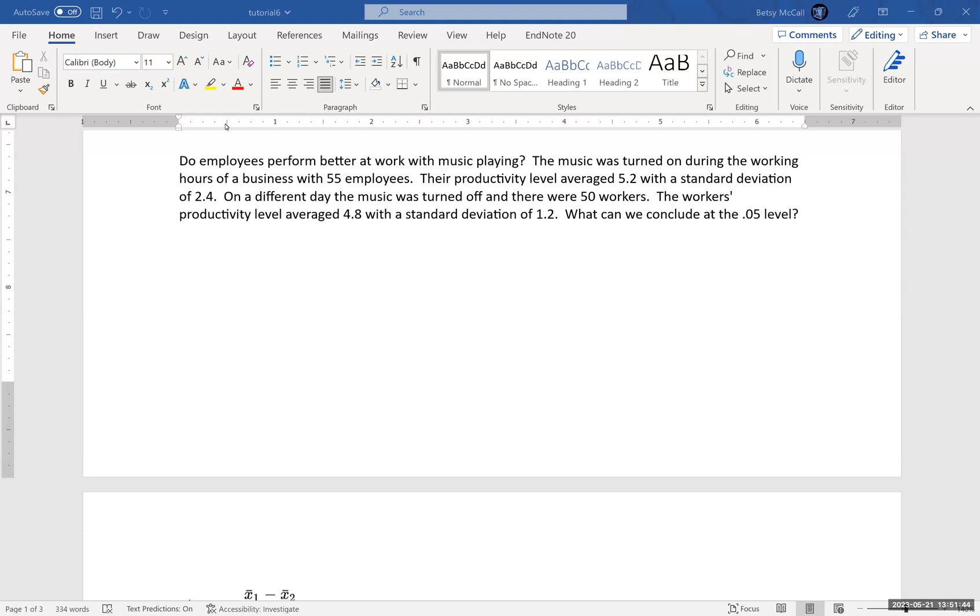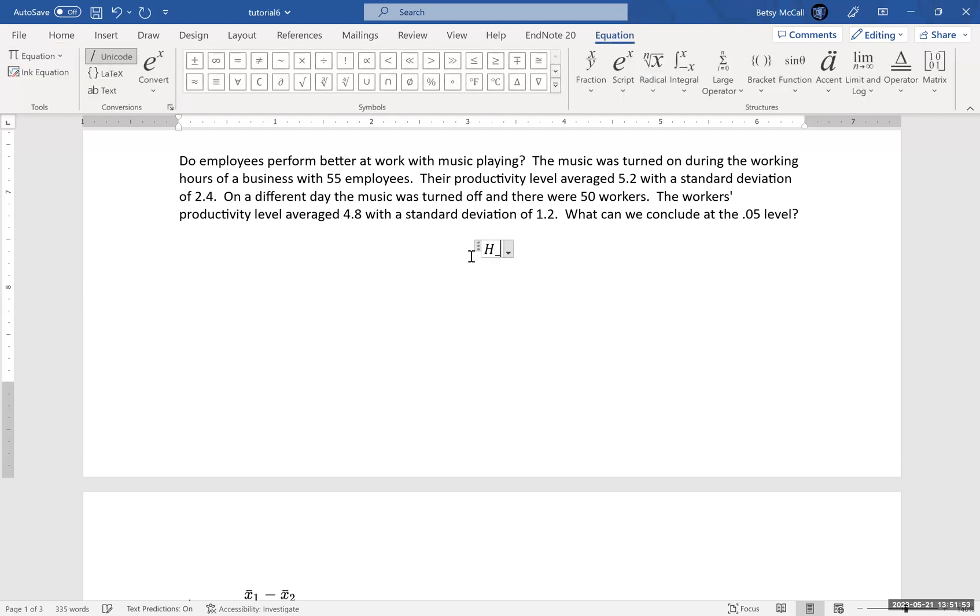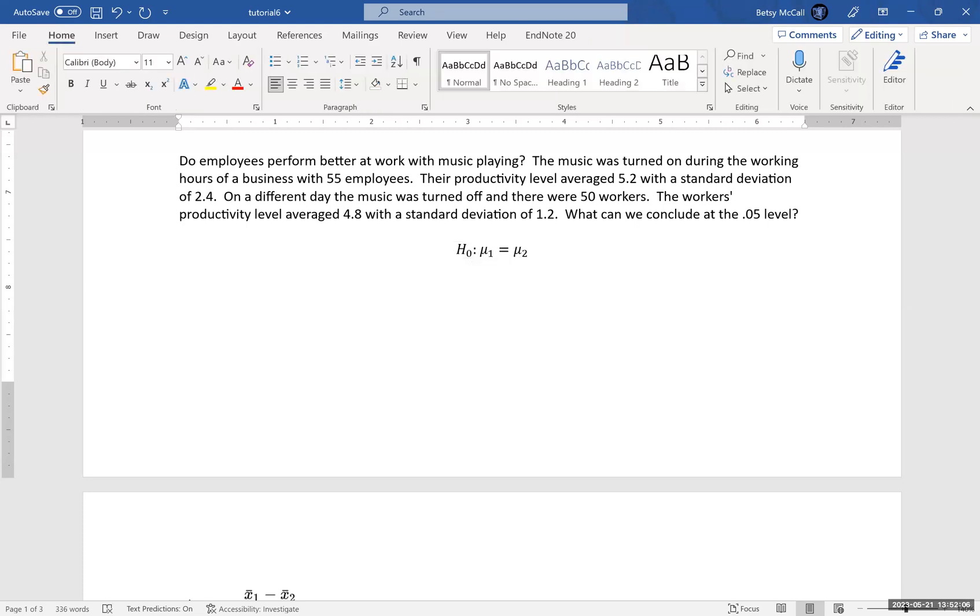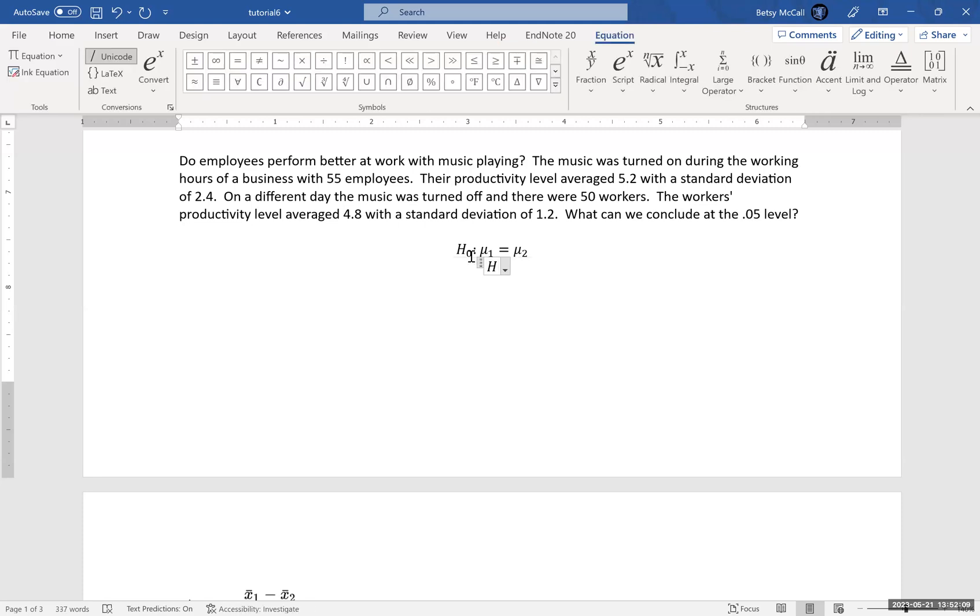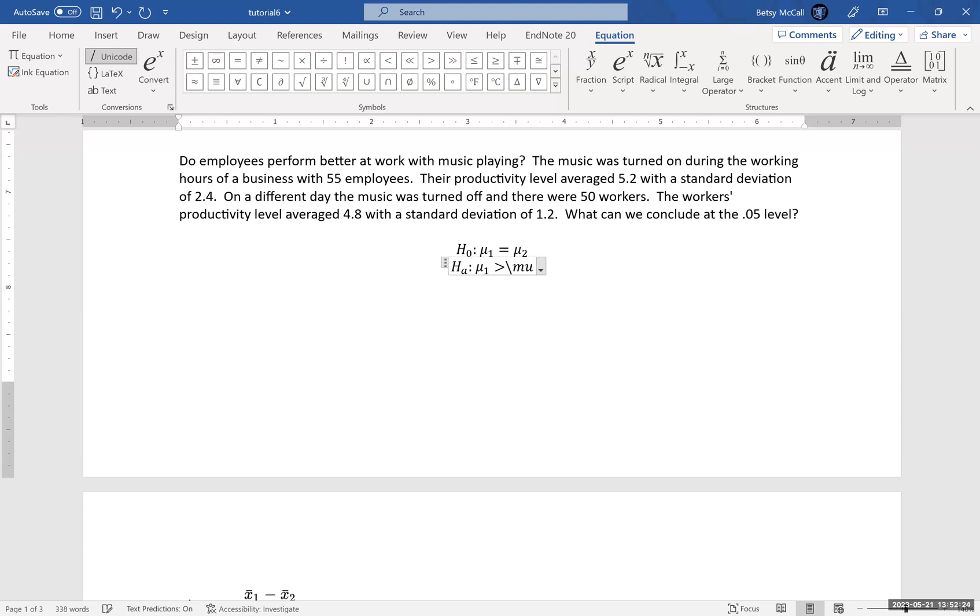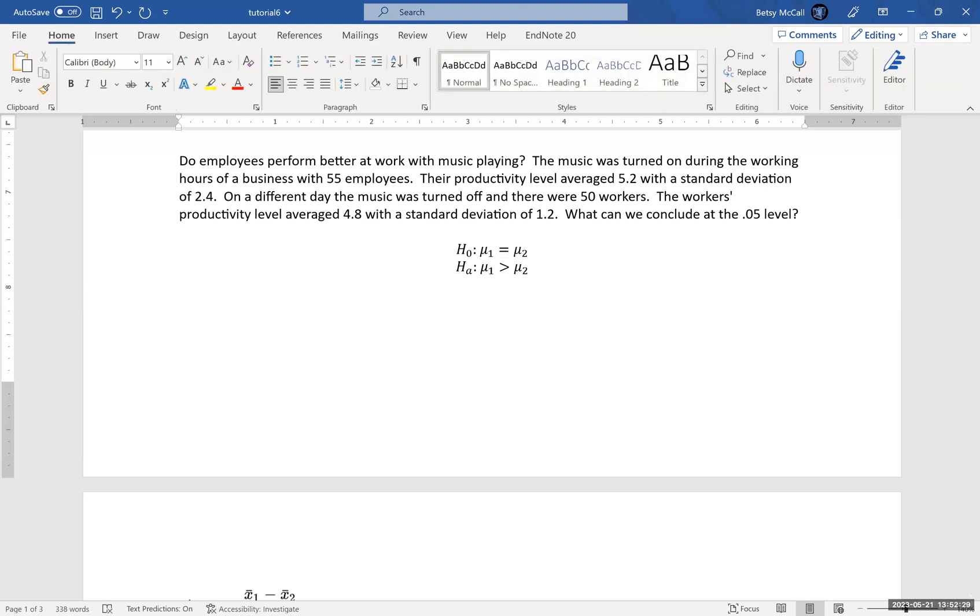Now we want to know if they perform better at work, so this is going to be a one-tailed test. So let's write out our null hypothesis. Null hypothesis is that mean 1 equals mean 2. Again, the equality always goes in the null. And then what we want to test, mean 1 is when the music was playing, and we want to know if that is better than when the music was not playing.